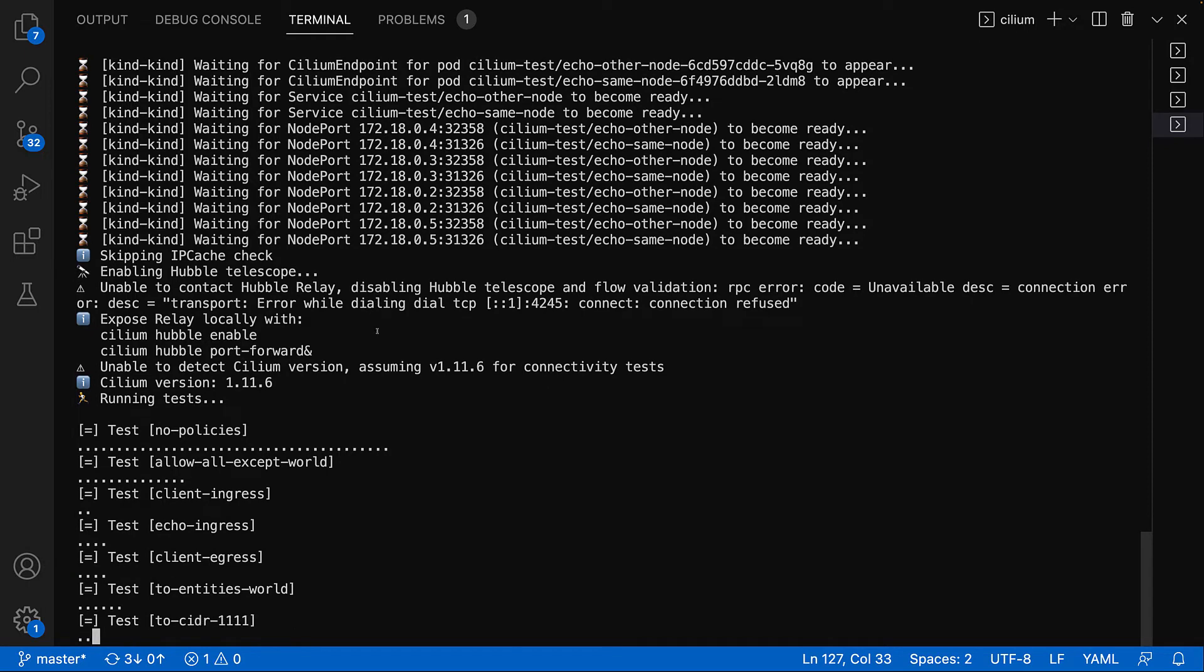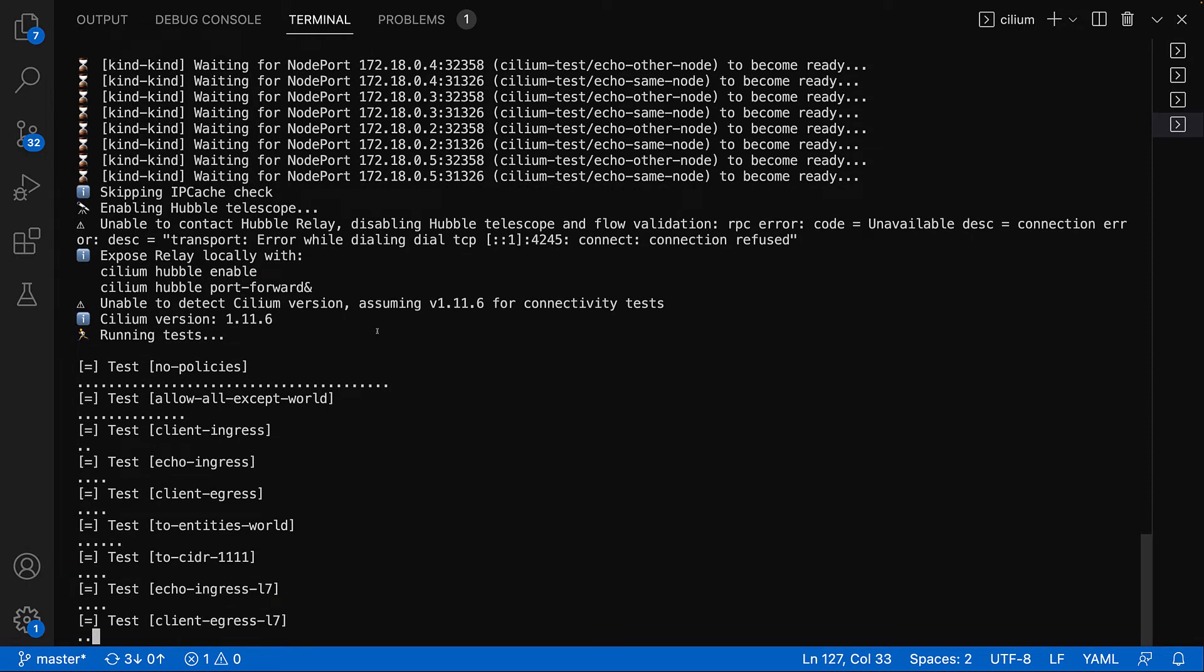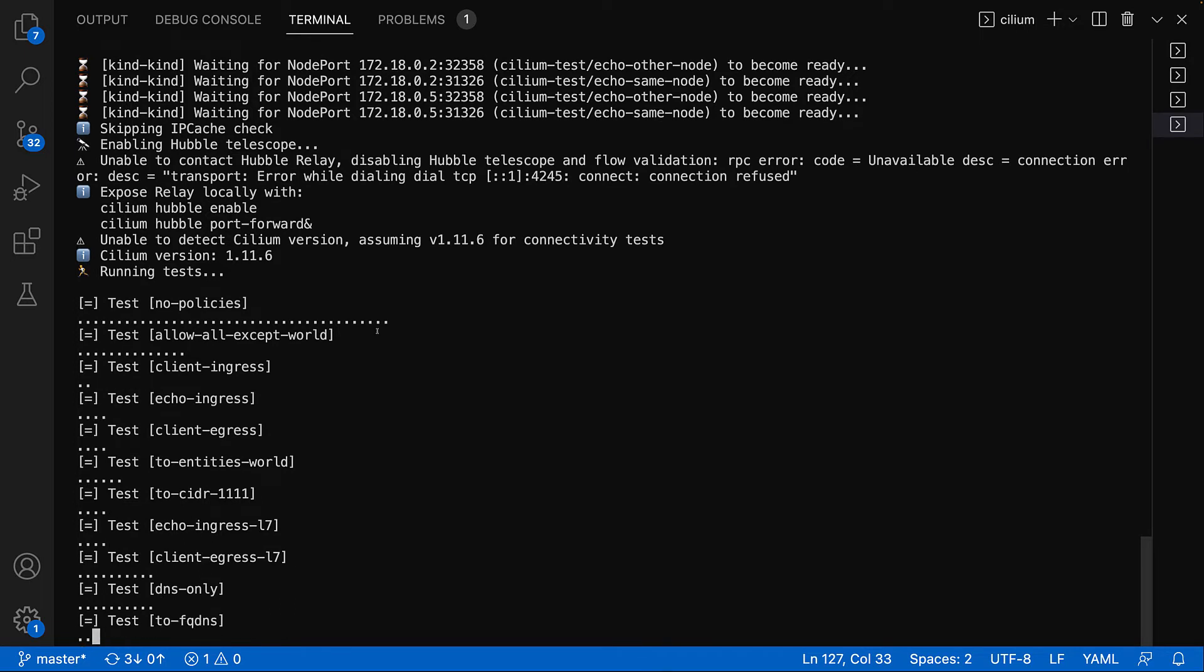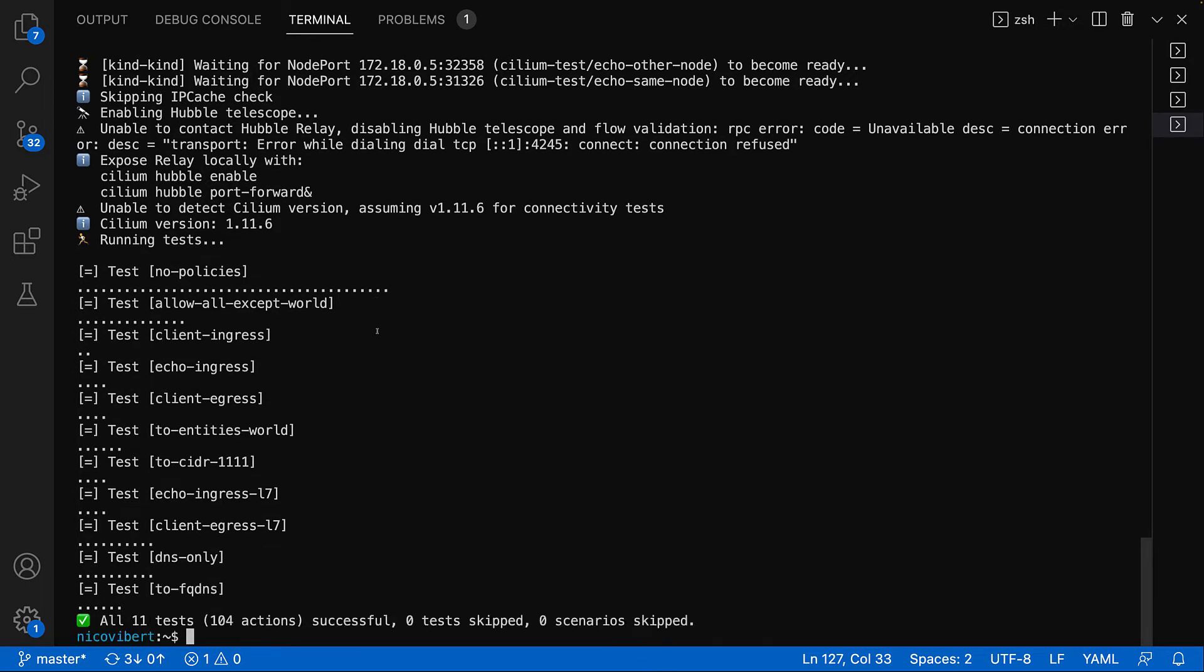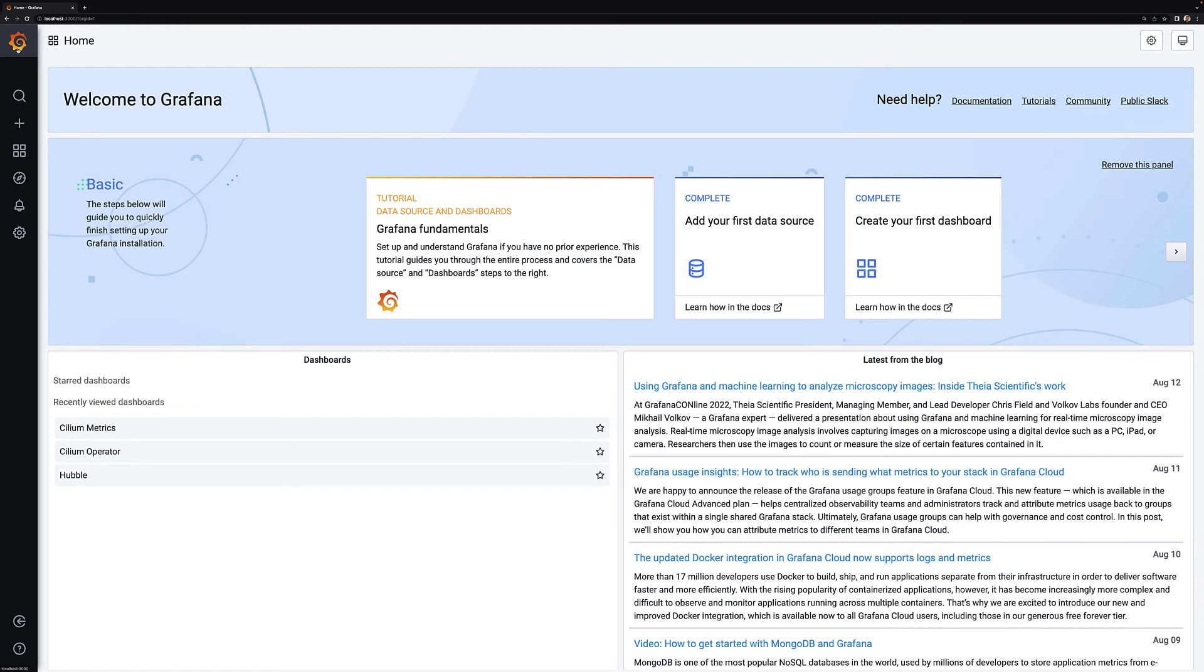So that takes a few minutes to execute and you'll see by the end all the tests will be successful and we can go and see the results in Grafana.